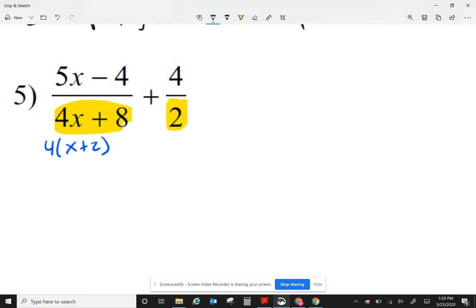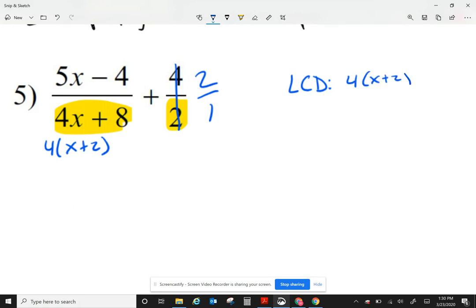My first fraction, I cannot factor the top. Looking at my second fraction, 4 over 2 — I can simplify that as 2 over 1. Now looking at my denominators, my factors at the bottom are a 4, an x plus 2, and there's a 1, but with multiplication the 1 we ignore.